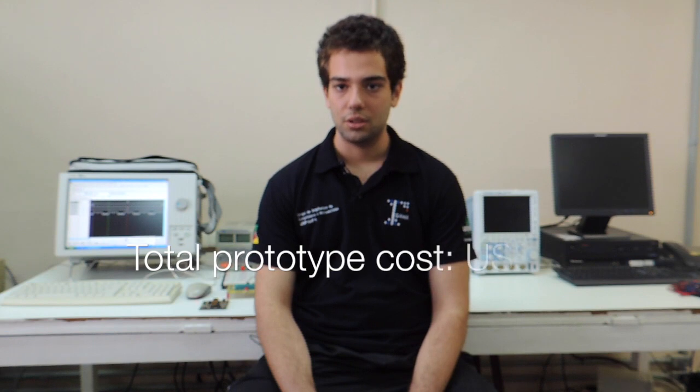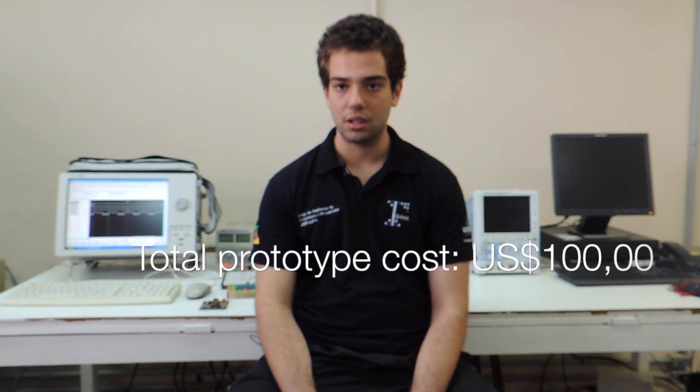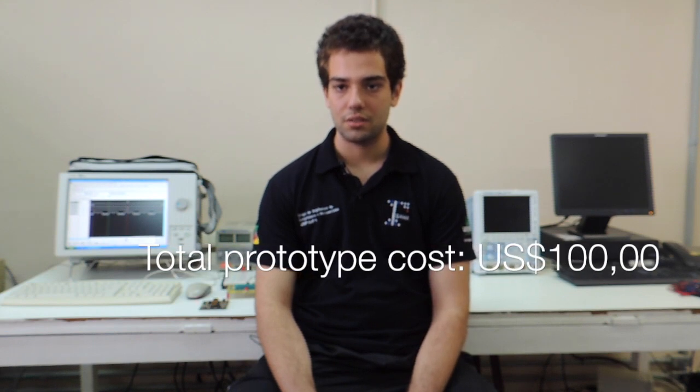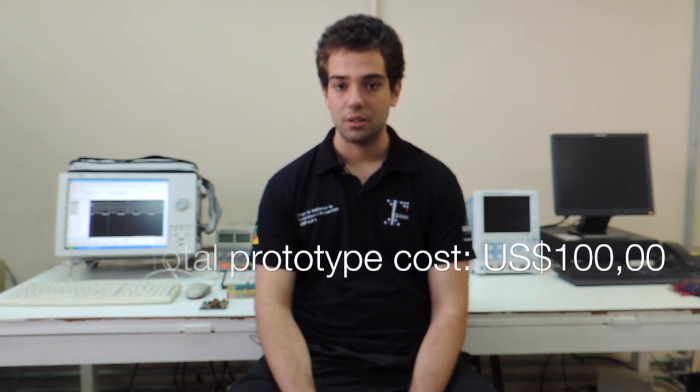All the components for the assembly of the glove can be easily found in the market. The total cost of the prototype is about $100, which is very cheap considering the large range of applications it can afford.